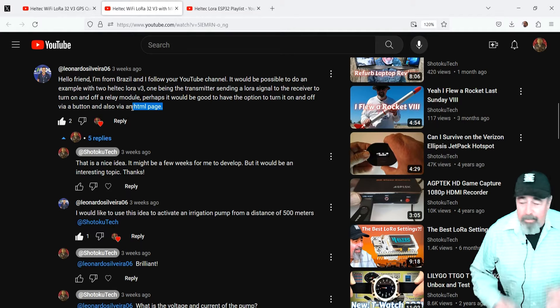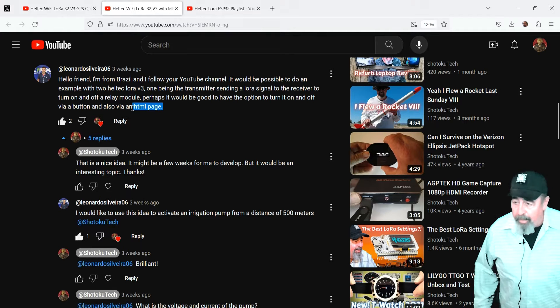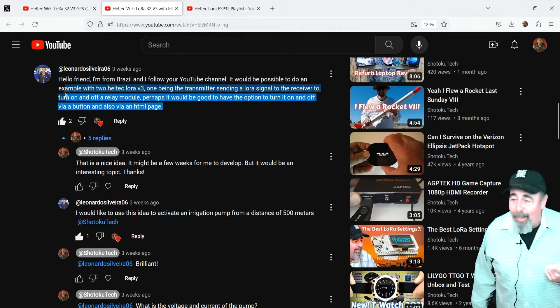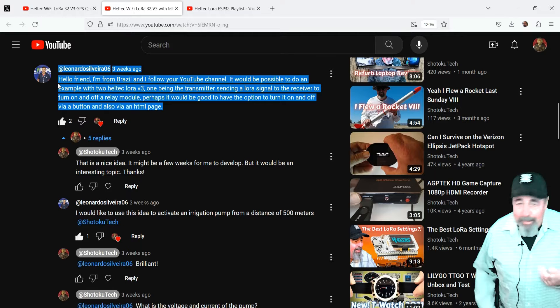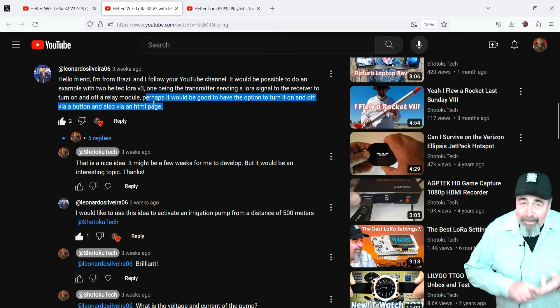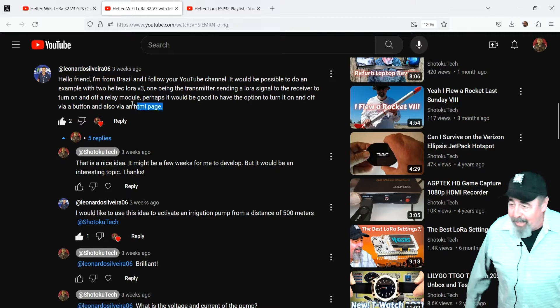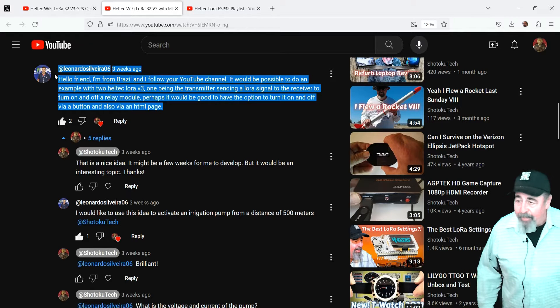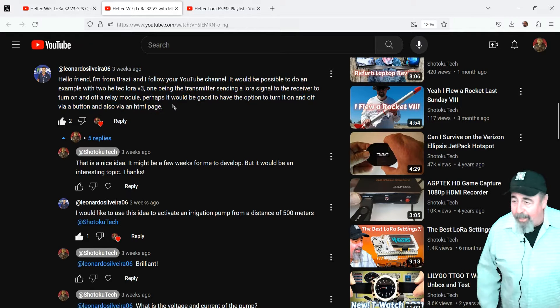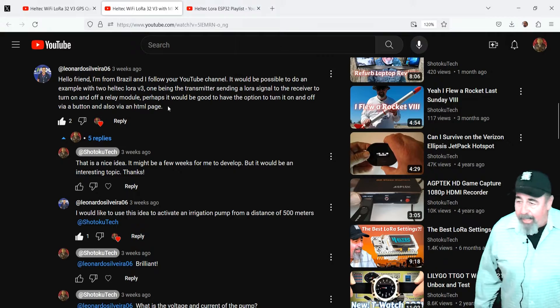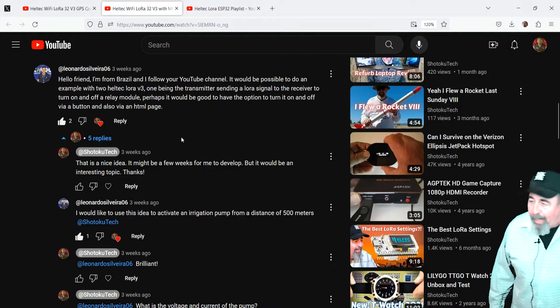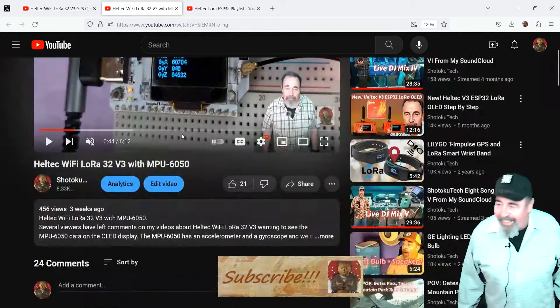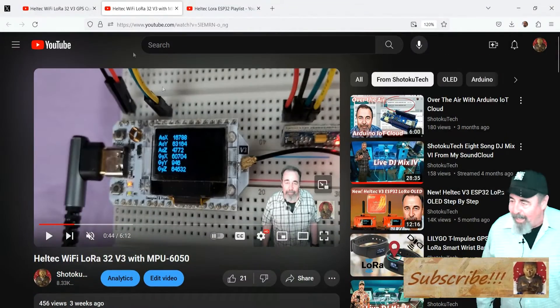This was baby steps for me because I've never hooked a button to the Heltec Wi-Fi LoRa32, and I've never hooked a relay to the Heltec Wi-Fi LoRa32, so I had to work all that out. Didn't quite have the revs available for a website as well.